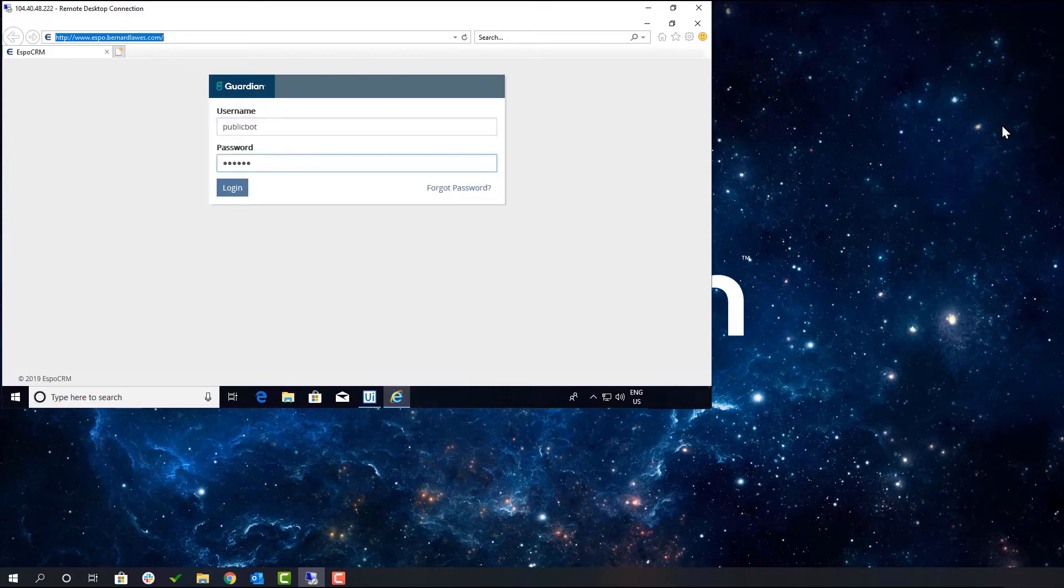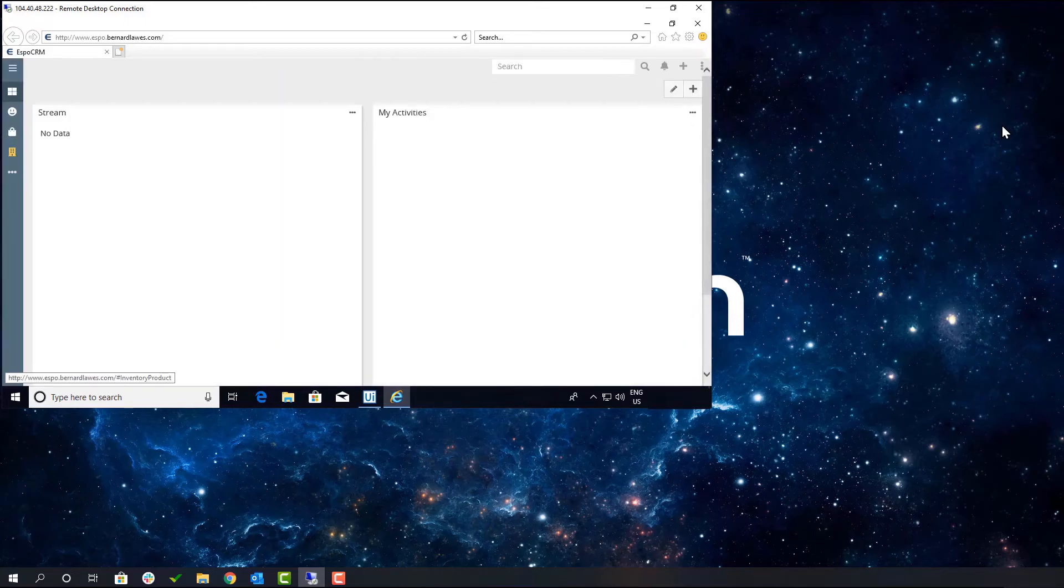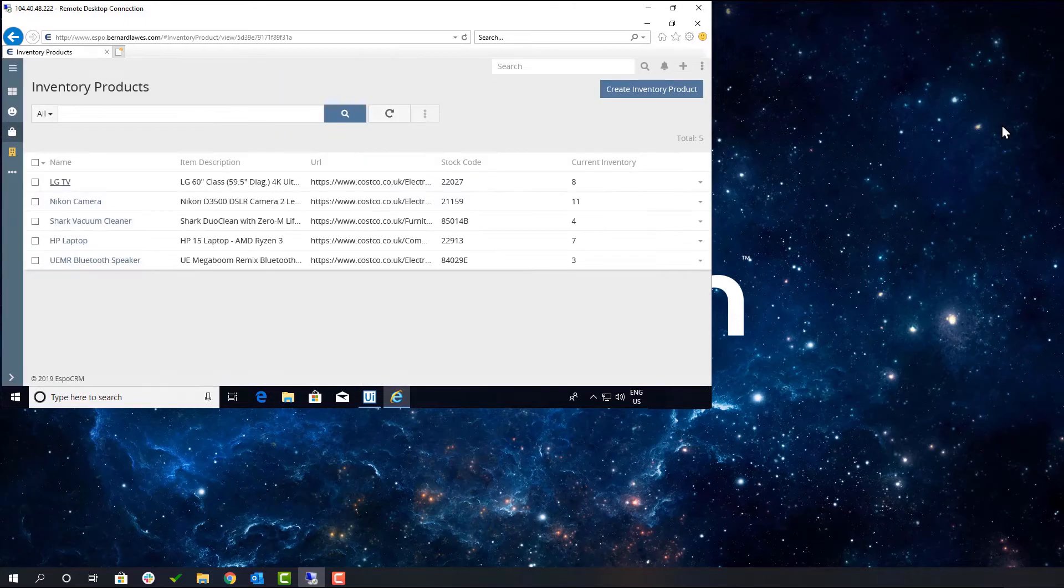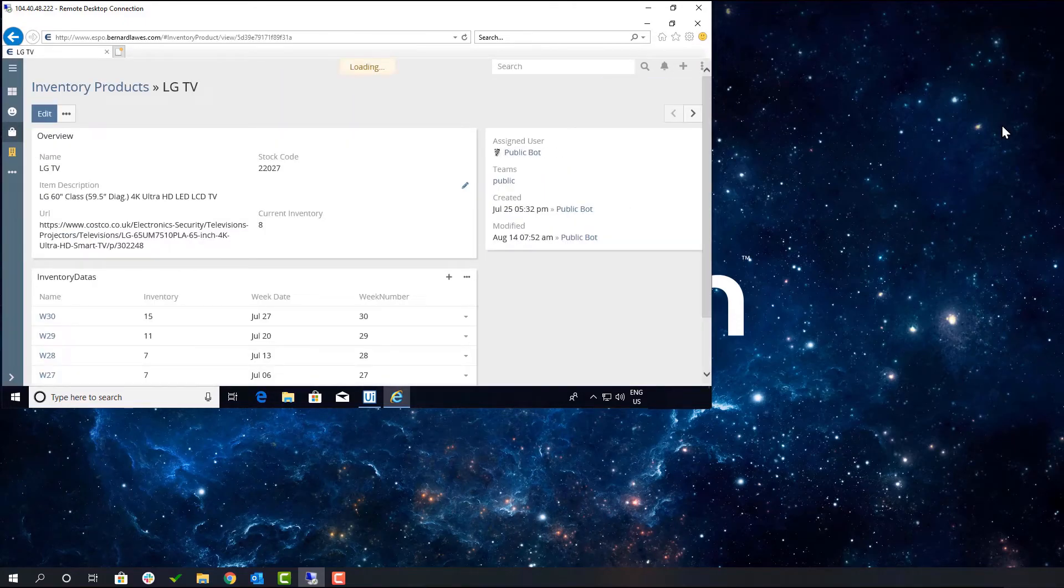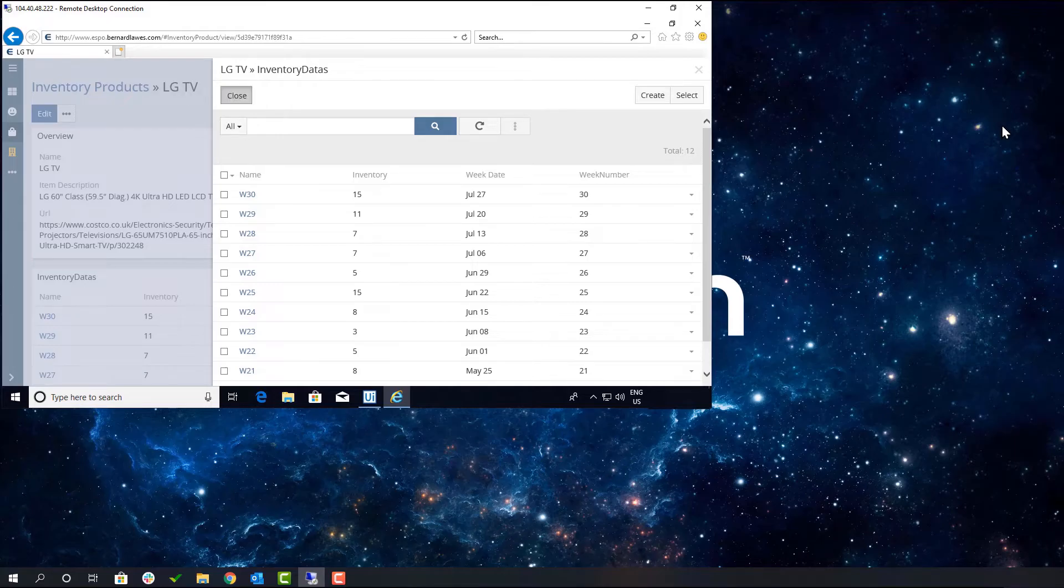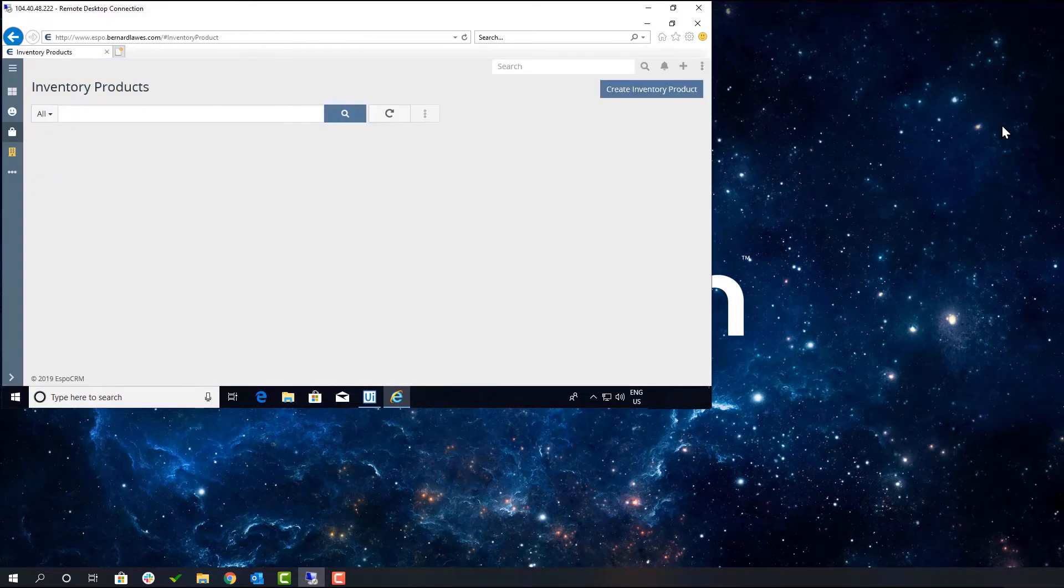You can see that the robot is logging into the CRM and collecting inventory data on each item.